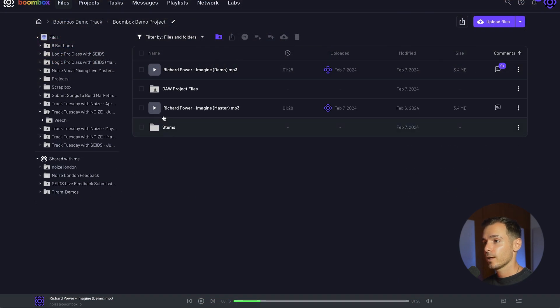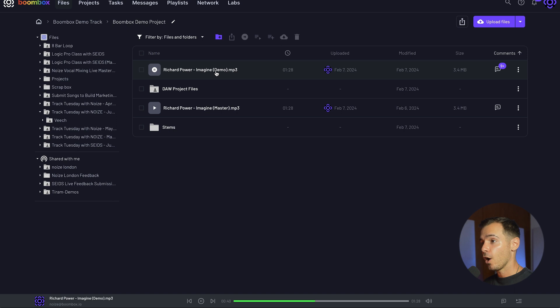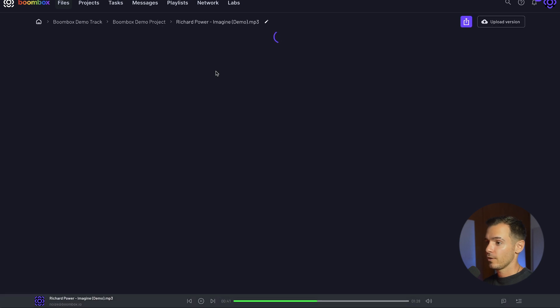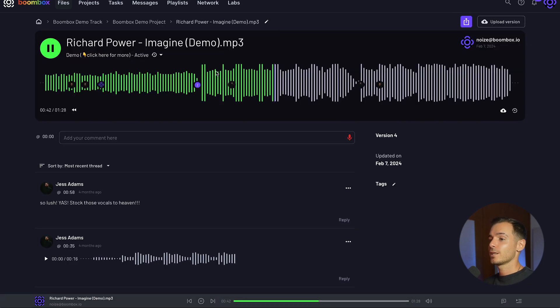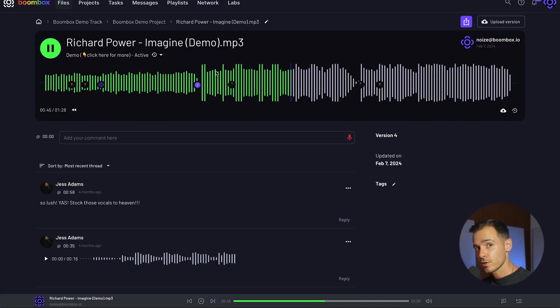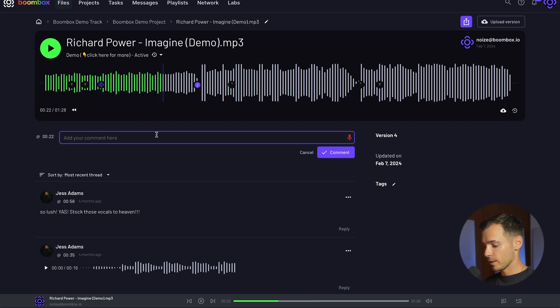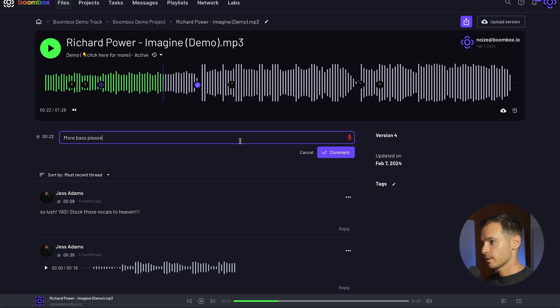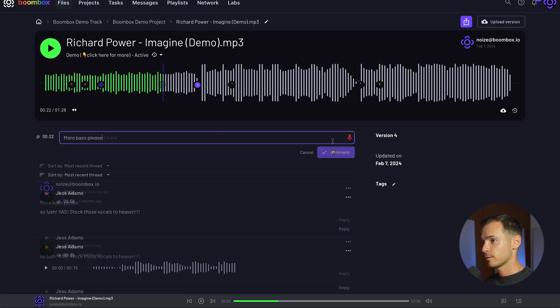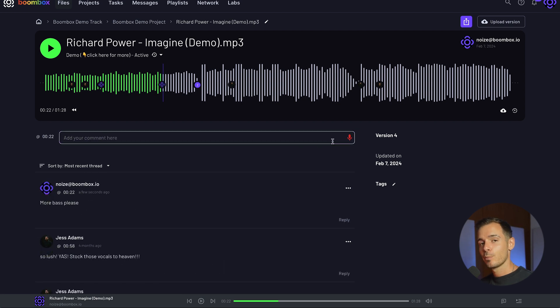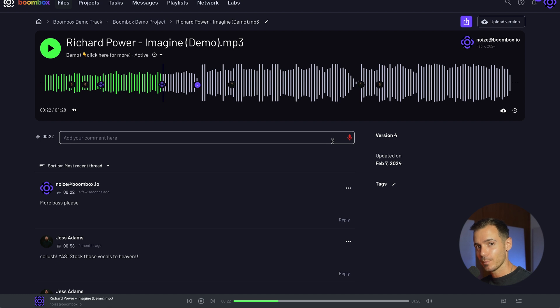To listen to an audio file all you have to do is click play on an audio file. However opening an audio file will allow you to leave timestamp feedback as text or voice notes. To add your feedback select the timestamp and then write your comment. More bass please. Then hit comment and your collaborator will be notified via email and Boombox of your feedback.